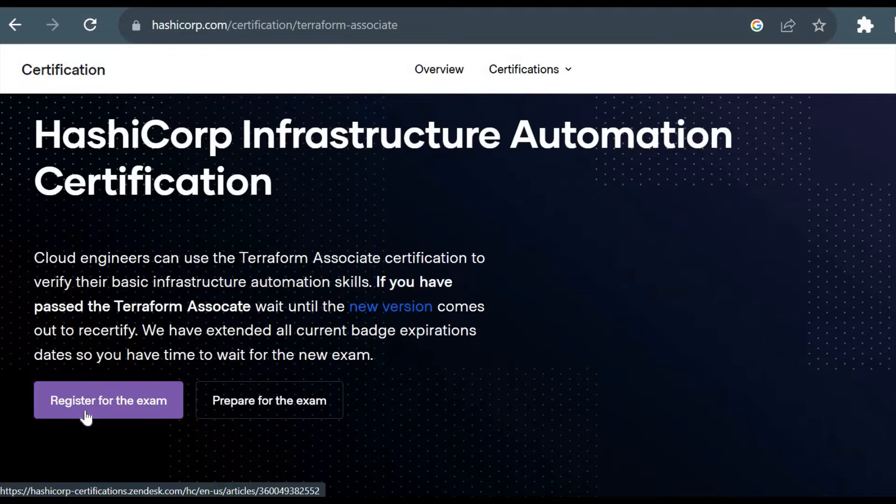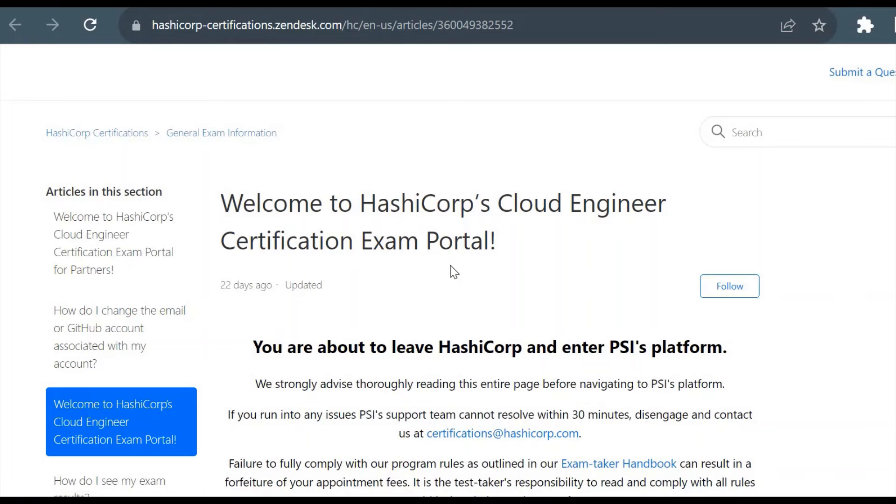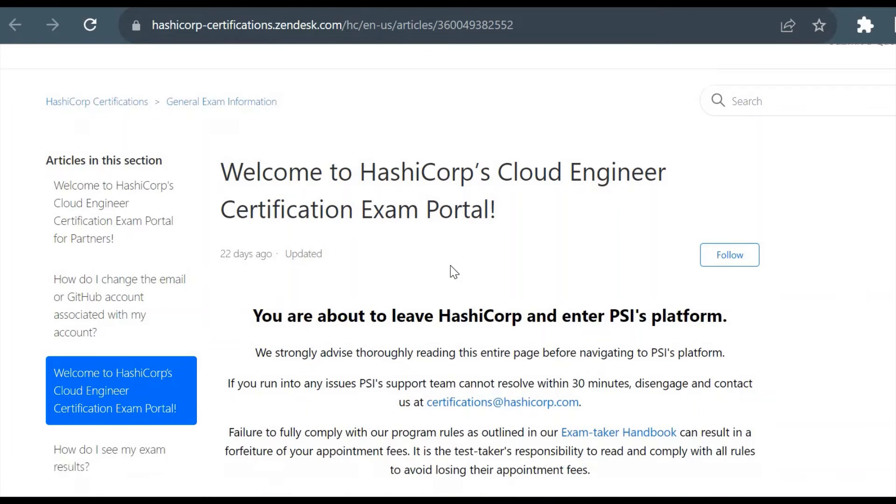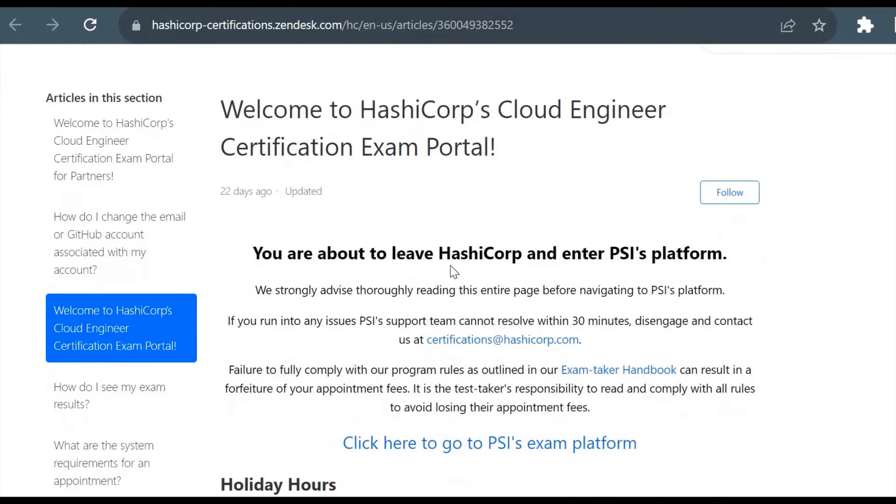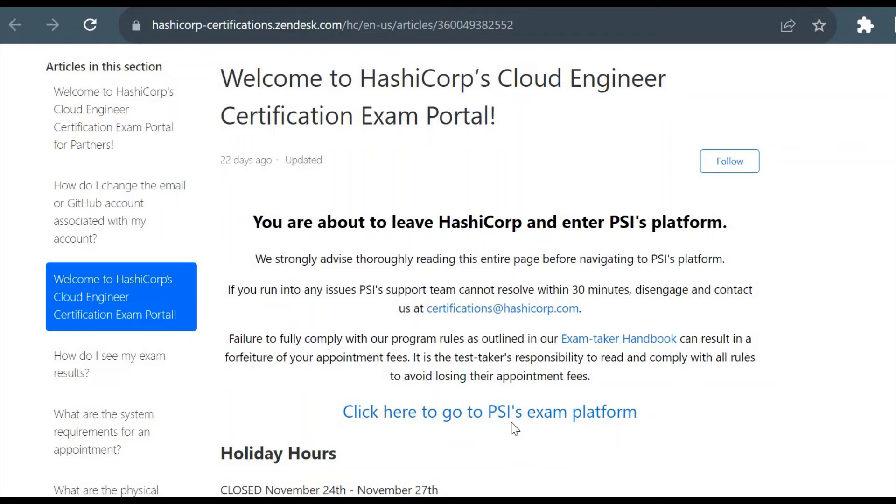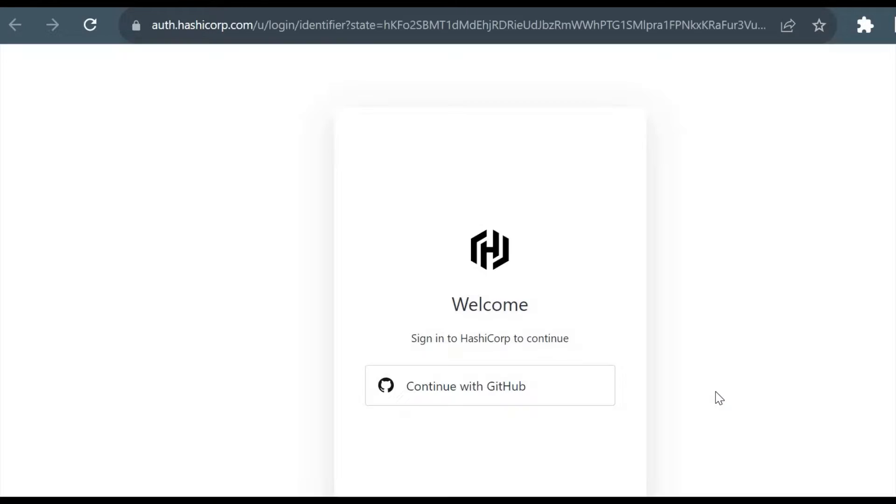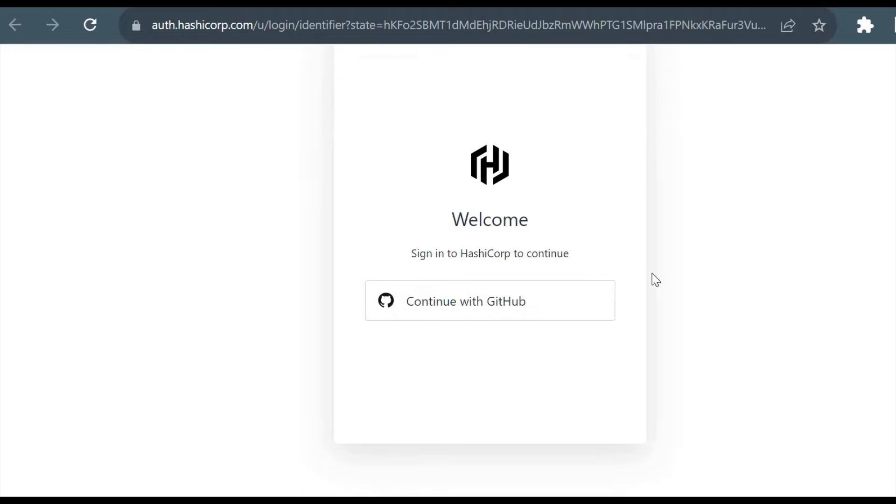To register for the exam, you can click this button and it will redirect you to a new page where it will ask you for GitHub credentials. To appear for the Terraform Associate certification exam, you should have your GitHub credentials. If I click here to go to PSI exam platform, it will take you to the login page and ask to continue with GitHub. I'll click on continue with GitHub because I already have a GitHub account.